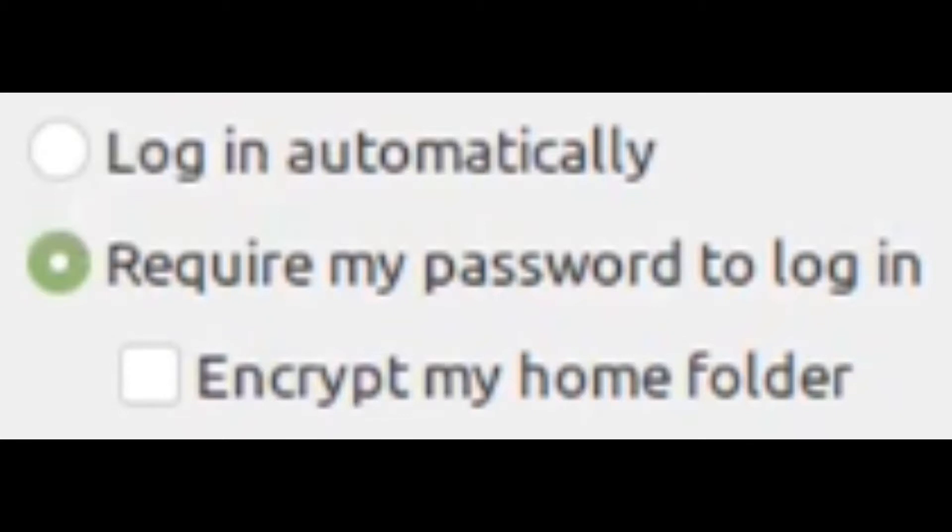Today I'll be showing you how to encrypt your home folder on Linux Mint if you didn't do it during installation. The Linux Mint installer offers an option to encrypt your home folder on installation. However, there's not really a real option to do it after installation. But fret not, you do not need to reinstall Linux Mint just to get your home folder encryption up, because I'll show you how to do it in this video.